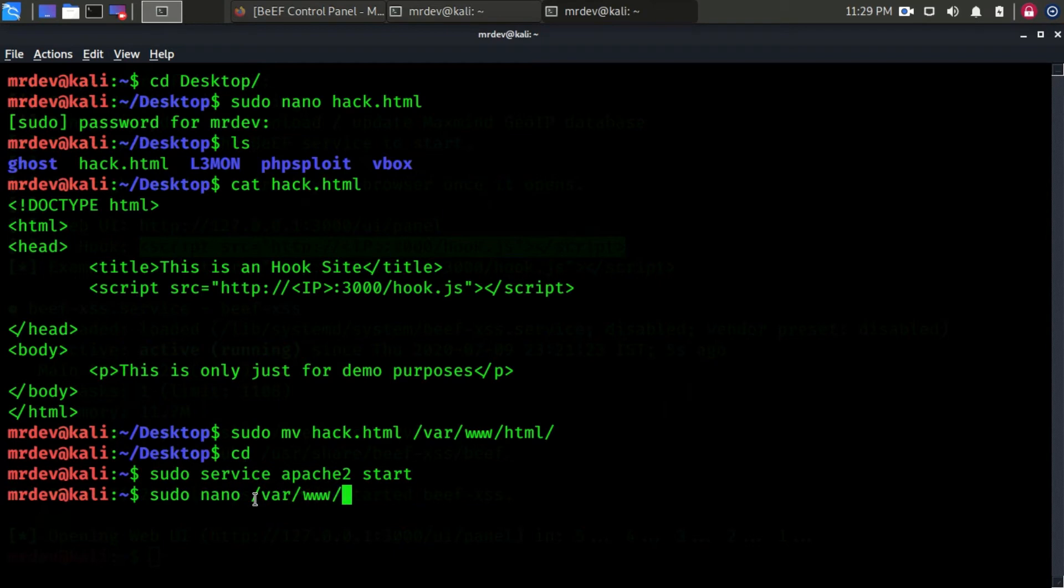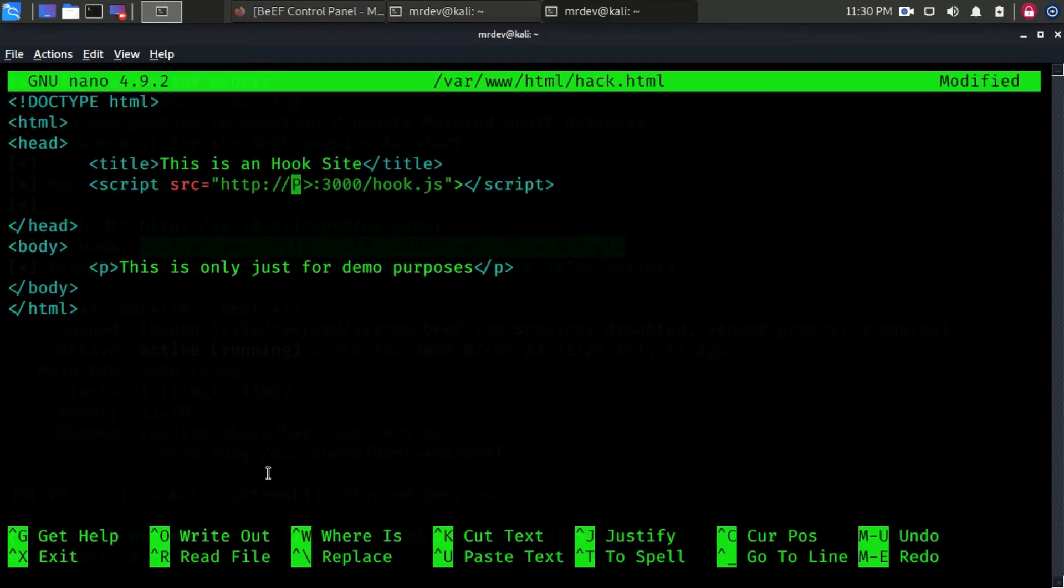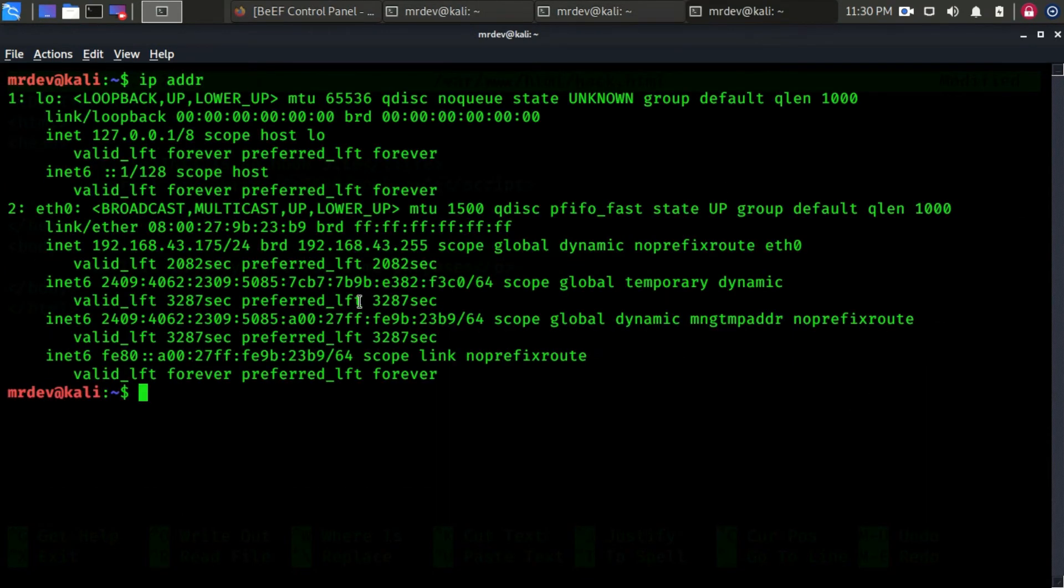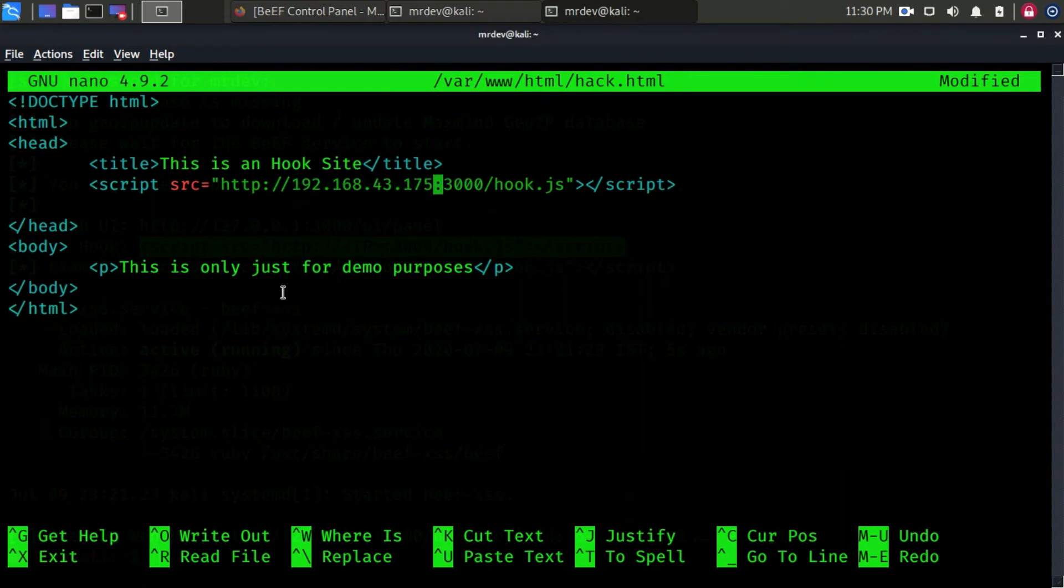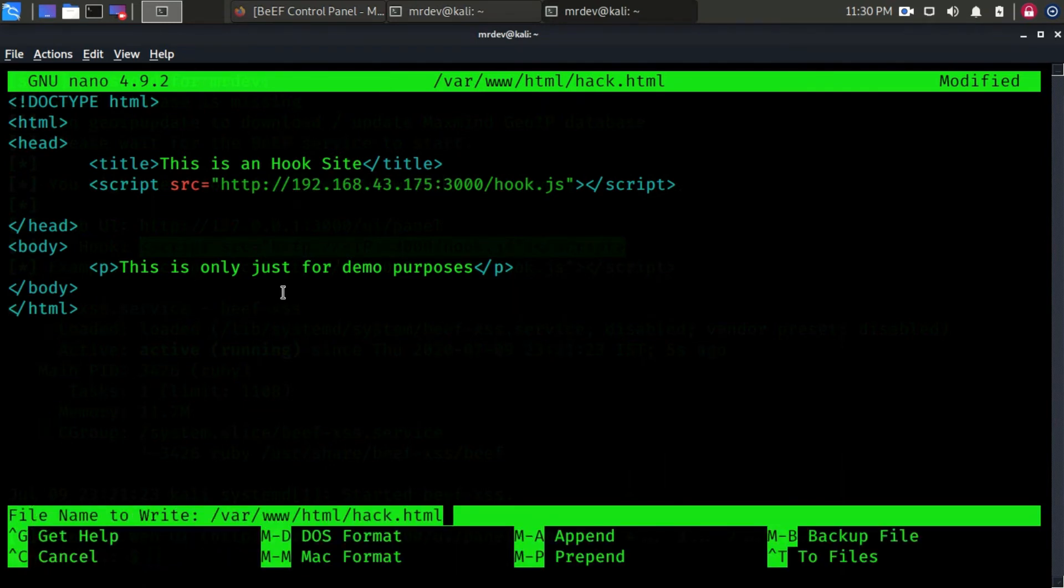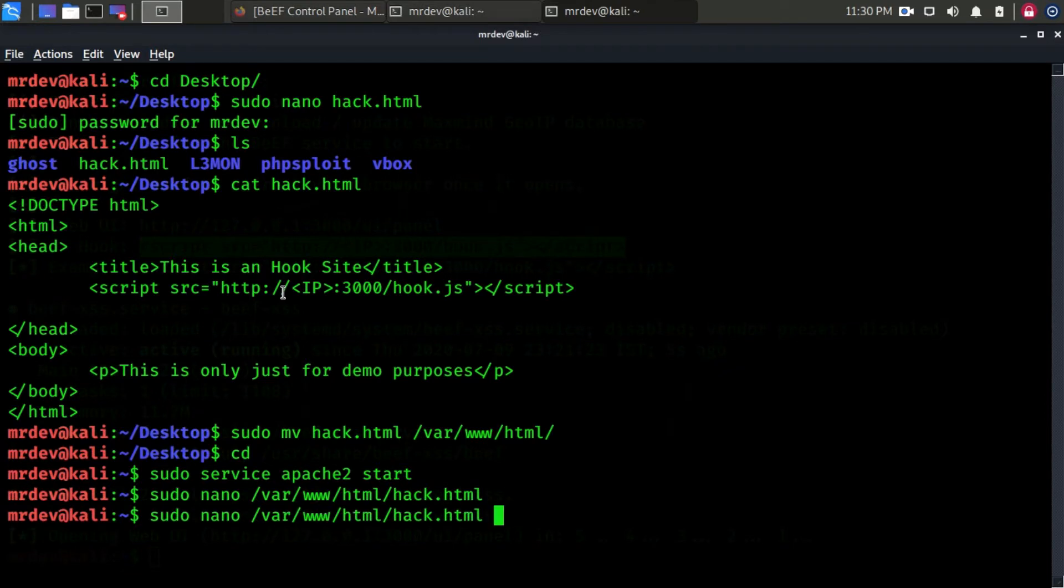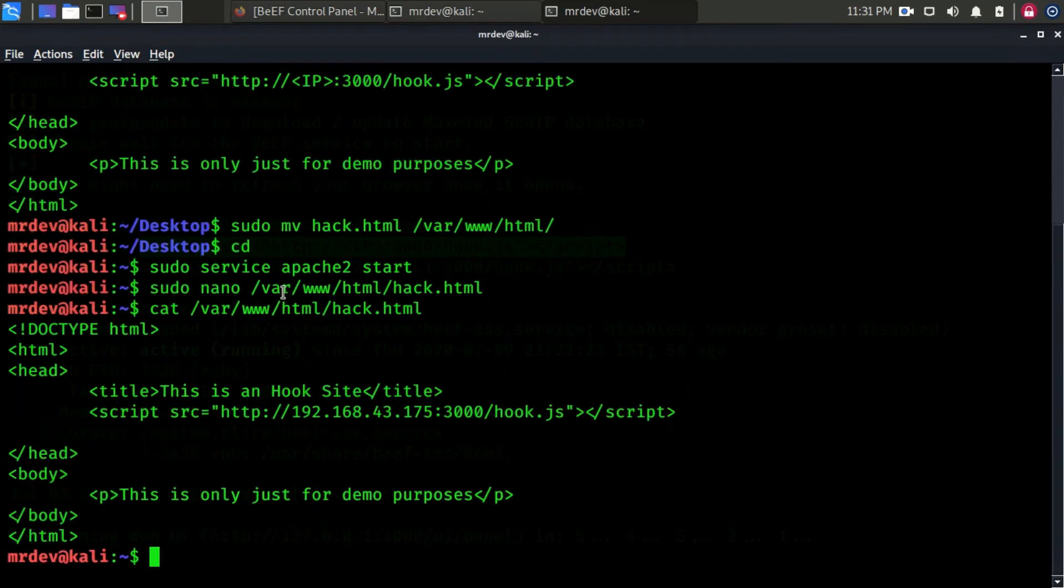Again open that file using nano text editor. Now here, paste your IP address of your Kali machine. Our all configuration is complete.